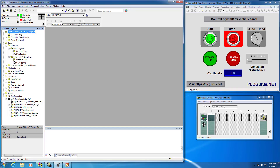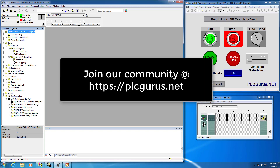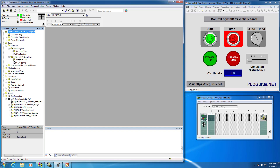Hi everybody and welcome to another video brought to you by plcgurus.net. In today's video we're going to be continuing on in our ControlLogix PID Essentials video series, and what I wanted to do was start setting up the required tasks that we are going to need in order to make our PID Enhanced Instruction work.